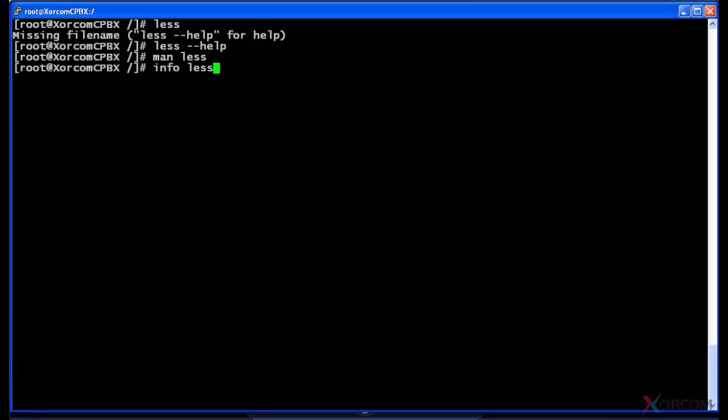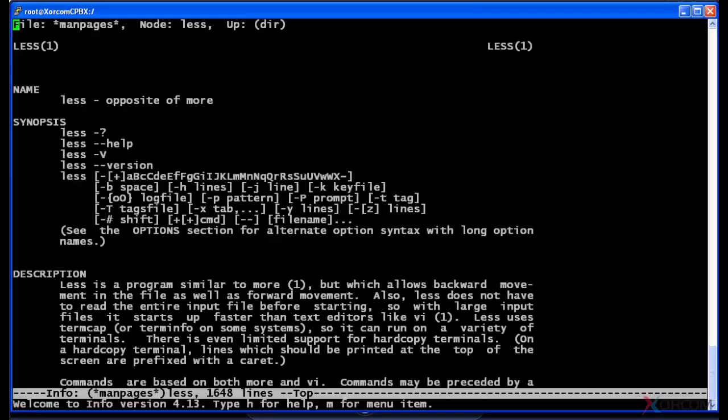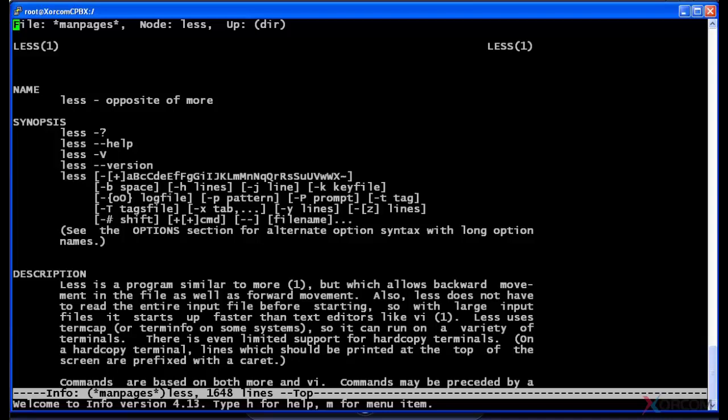So let's try info and less and see what happens. Now in fact, you see at the top there it did actually open the man pages for the less command. So this is the same output we just got using manual or man.